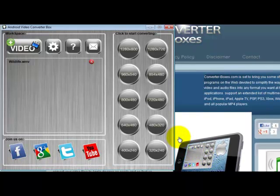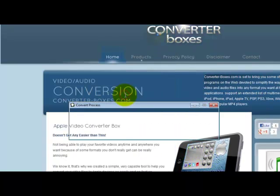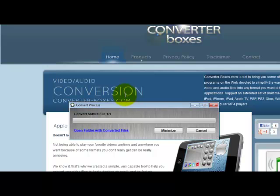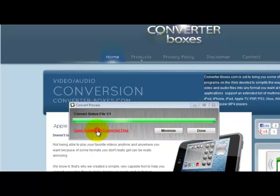Now select your output size. When it is done converting, you can click on the Open Folder link.